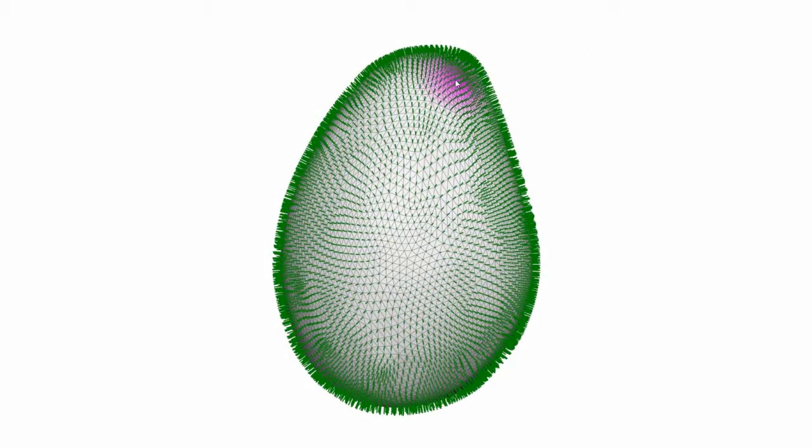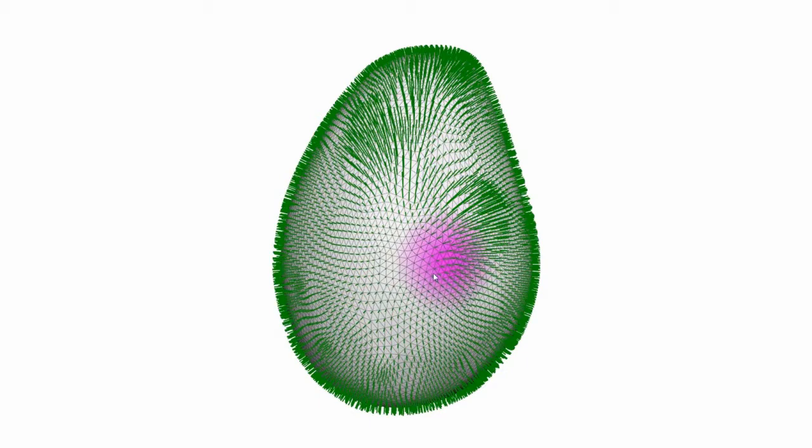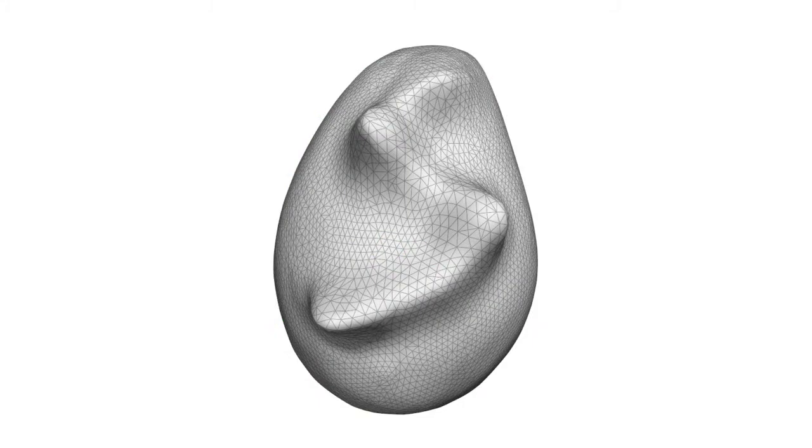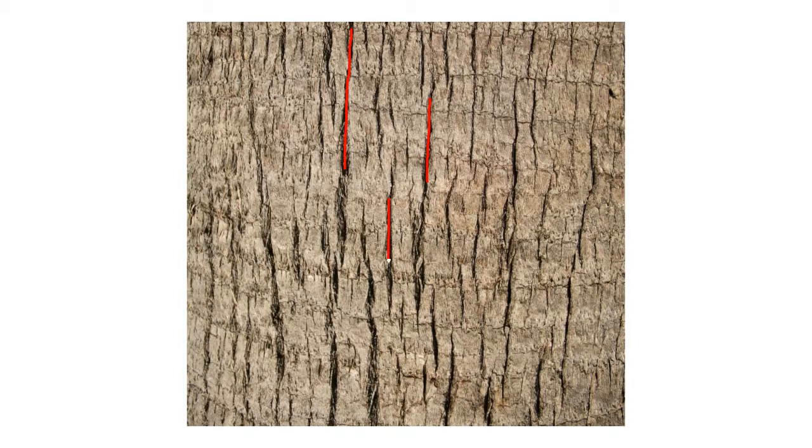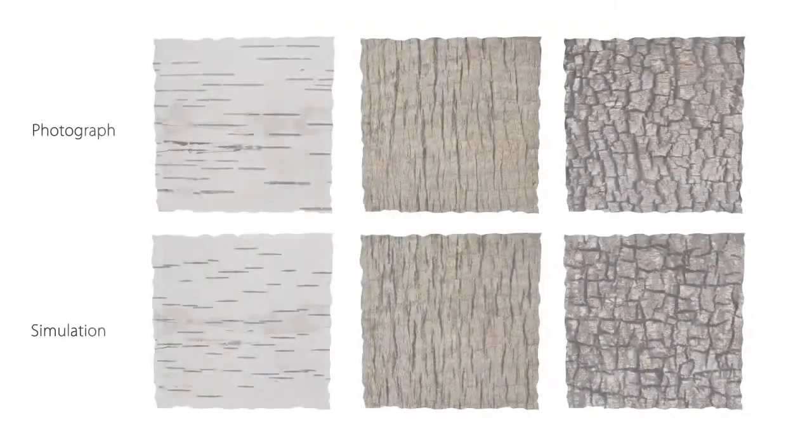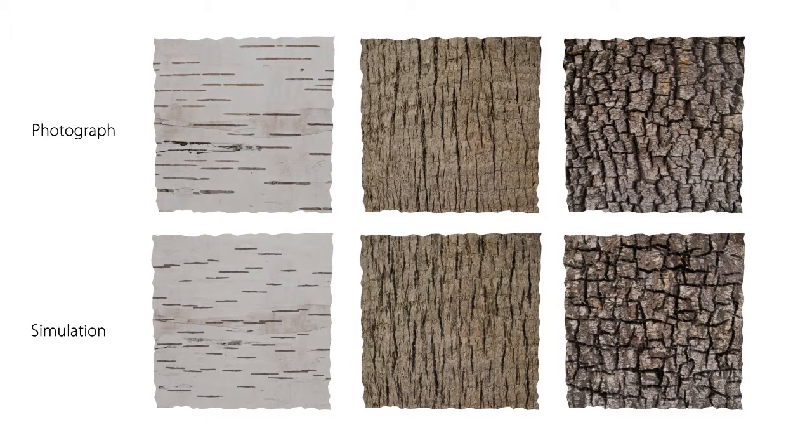Growth is either defined from the beginning or controlled by modifying the growth speed during simulation. A texture map can optionally be added and the stress field can be sketched on the surface from an input image. This allows us to recreate crack patterns that resemble those of real bark.